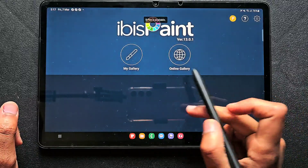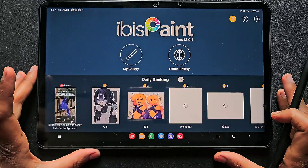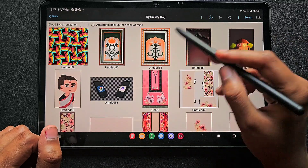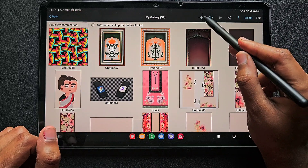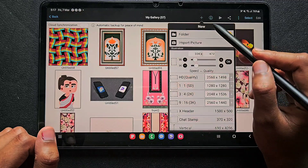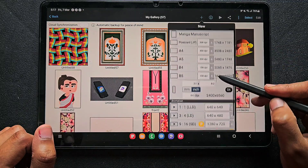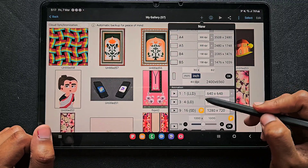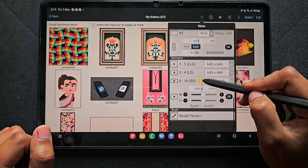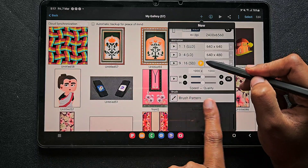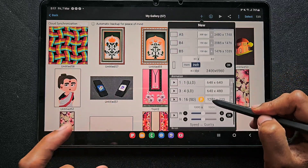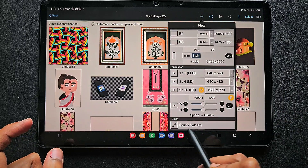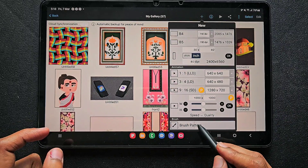This is a groundbreaking update from IBS Paint X. I have been waiting for this update for a very long time and they never had an option to import images before. Now I'll show you — click on the plus button. Before this update, we only had options up to the animation option, and now we have the brush pattern option at the bottom. This is where we can create our own brush.